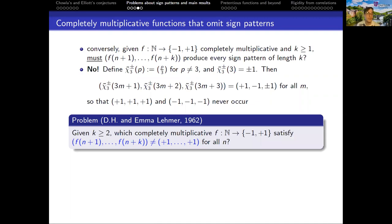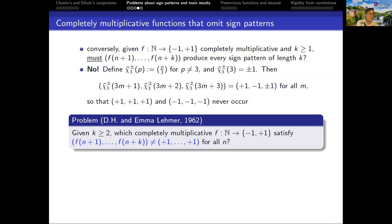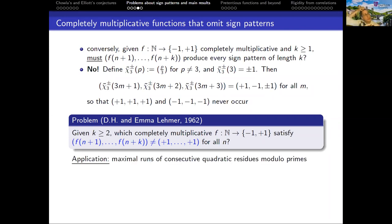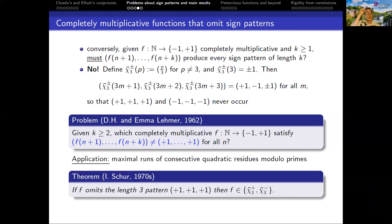You can ask more generally, as the Lamers did in the 1960s, for a classification of all completely multiplicative functions that omit the pattern plus, plus, ..., plus for any k. For each k, you get a different problem: classify the set of f such that you don't get k consecutive pluses in a row. Their motivation was that studying this problem would tell which completely multiplicative functions — such as Legendre symbols modulo primes — give rise to a certain number of pluses in a row, shedding light on the number of consecutive quadratic residues you can get. Issai Schur proved in the 1970s that in the case k equals 3, the two examples chi_3-tilde-plus and chi_3-tilde-minus are the only possibilities for completely multiplicative functions that omit the sign pattern plus, plus, plus.